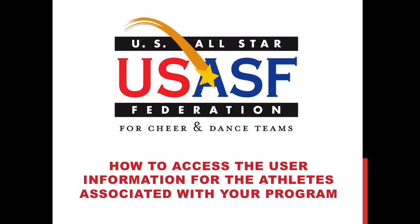This video will provide information to the gym owner on how to access the user information for the athletes associated within their program.